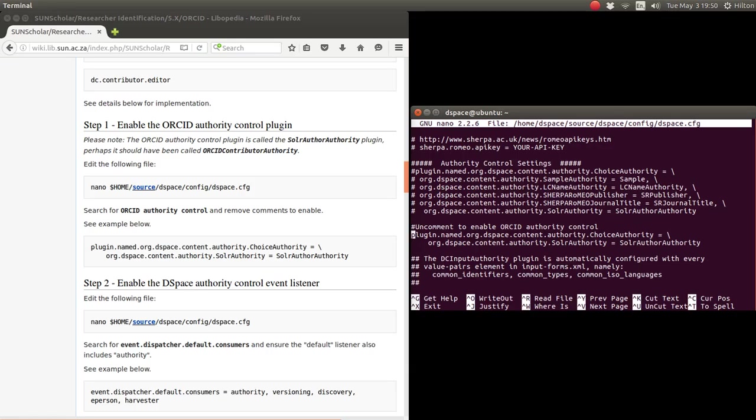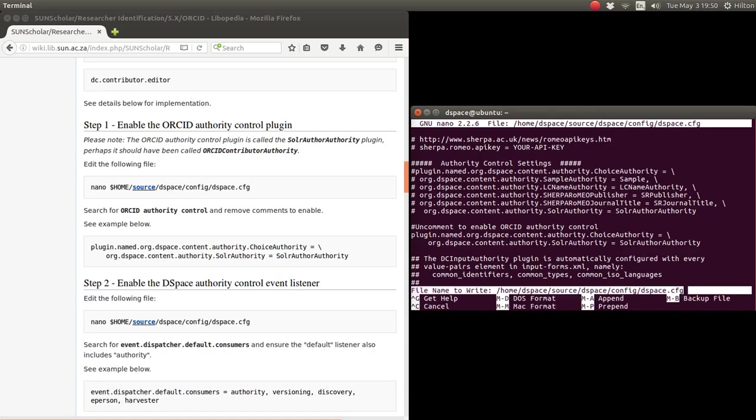So here it says uncomment to enable ORCID authority control, which I did previously. I tried to do this video briefly but the video crashed. There were two hash signs or comments which were removed to enable it. So we have the authority control ORCID authority control enabled and we type Control-O to write it out to save that.